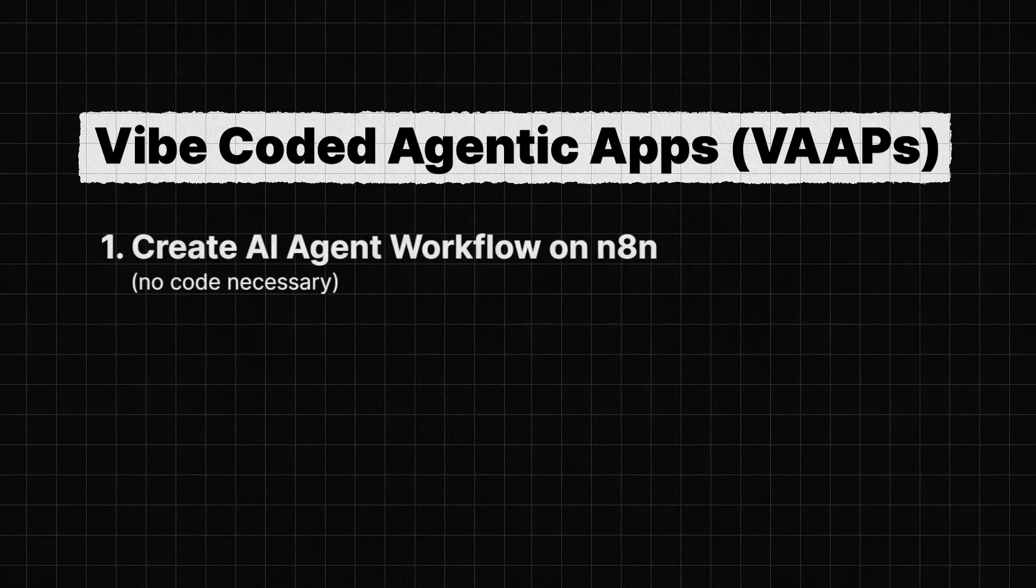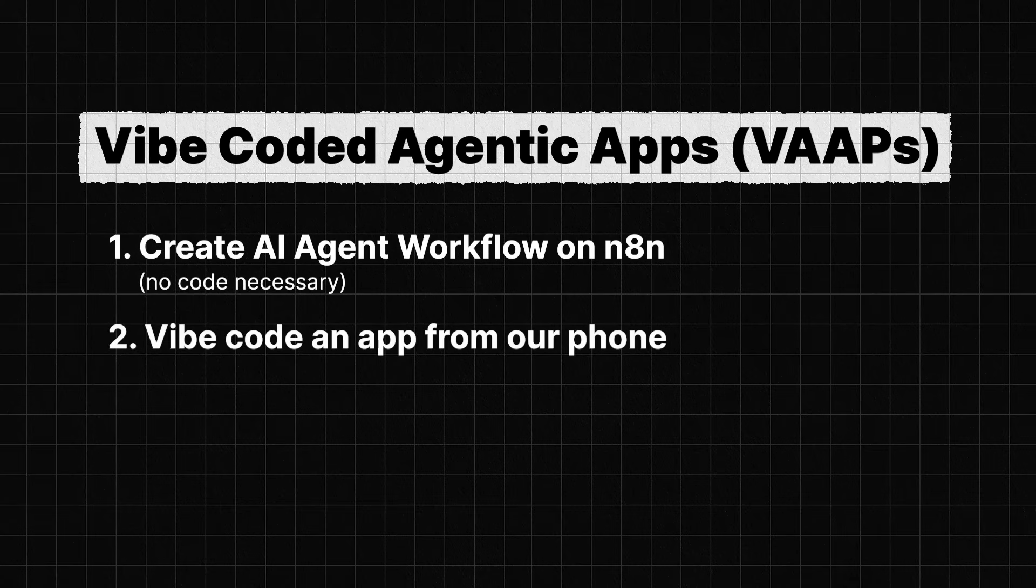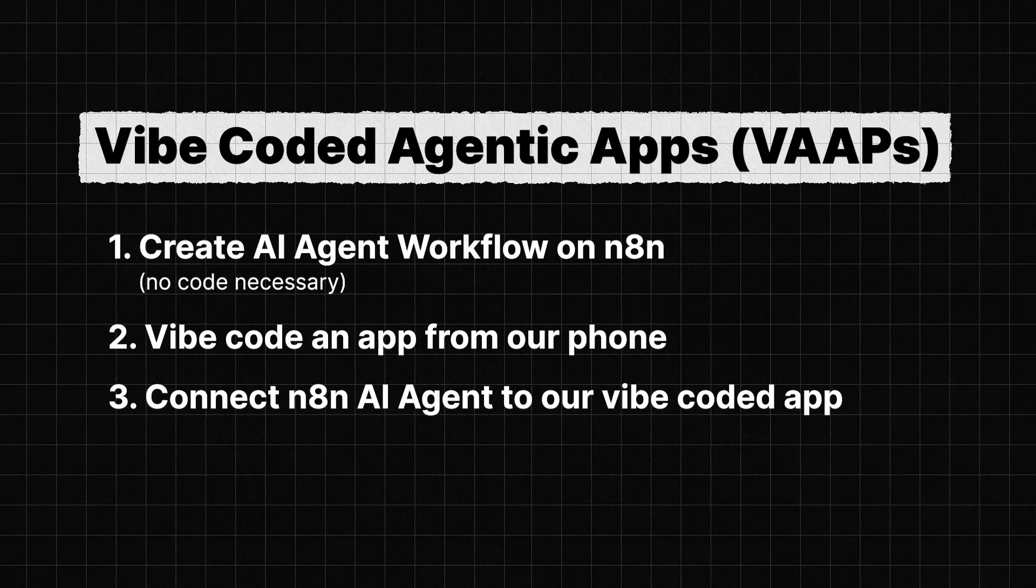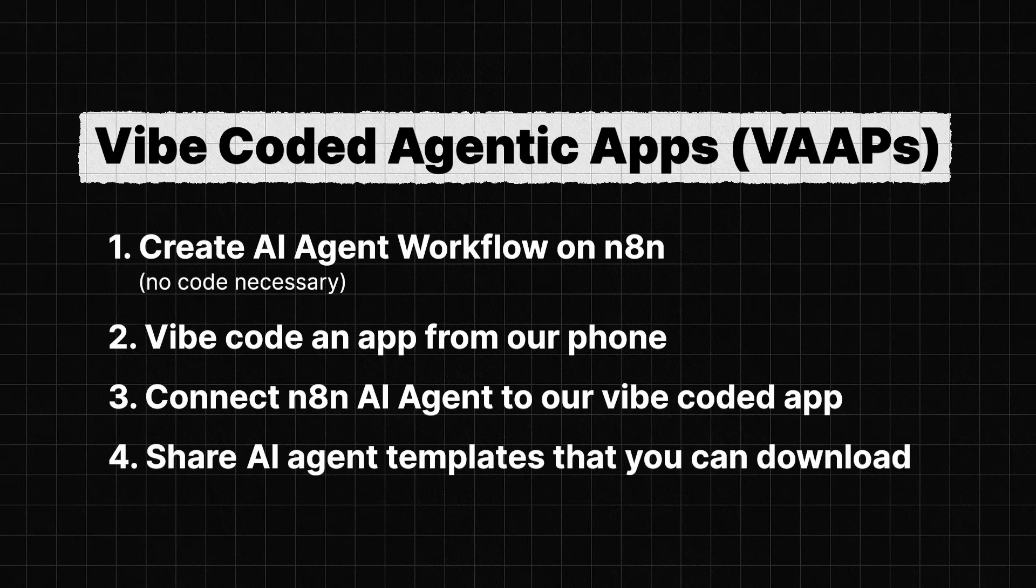We are going to create an AI agent workflow on N8N, no code necessary. Then we will vibe code an app from our phone. Then we're going to connect the N8N AI agent to our vibe coded app. And finally, we'll show you the four AI agent templates that you can download. Let's dive in.